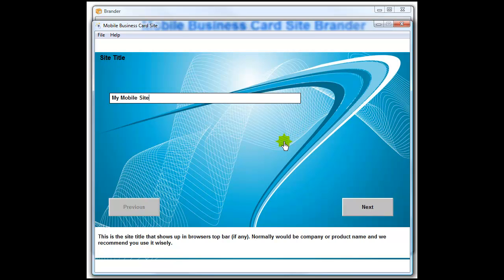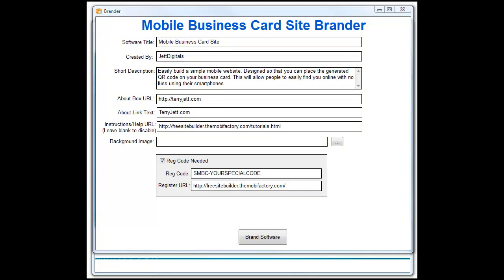What we do is go ahead and go to the brander itself. You'll notice the software title — you put your name, created by, and give a description in the About box. You can change that to your URL and whatever text you would like, and set your help URL. You can change that to any URL that you'd like.